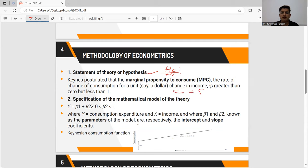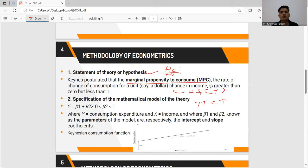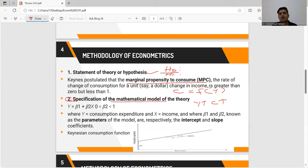Consumption totally depends on disposable income — when your income increases, your consumption will also increase. Keynes gave the concept of marginal propensity to consume: as income increases, consumption increases, but not in the same proportion — the ratio of income increase and consumption increase is not the same; there will be a difference. To prove this theory, we first consider it as a hypothesis. Then in the second step, we specify it in the form of a mathematical model with parameters beta₁ (intercept) and beta₂ (slope).